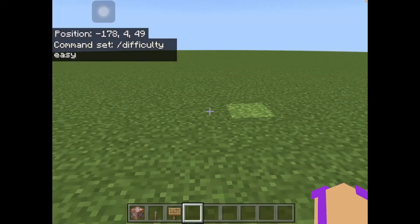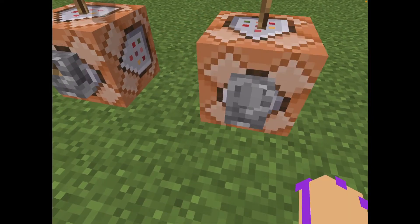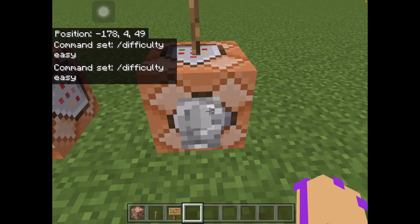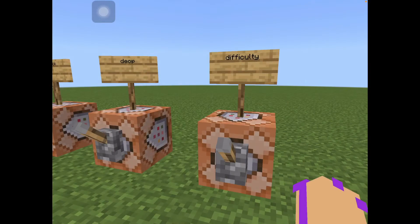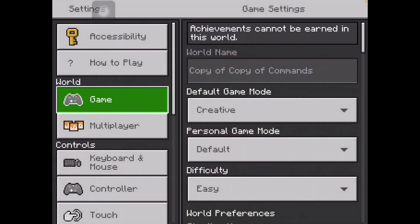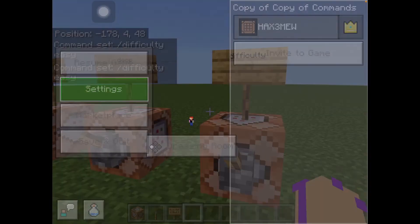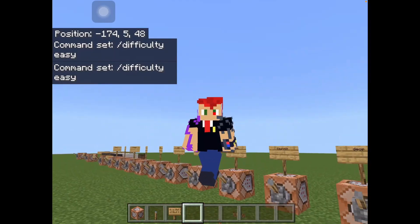And that's how you use it. It was once Peaceful, now it's going to be easy. If we go to settings, it's on easy now. And that's how you use the difficulty command.